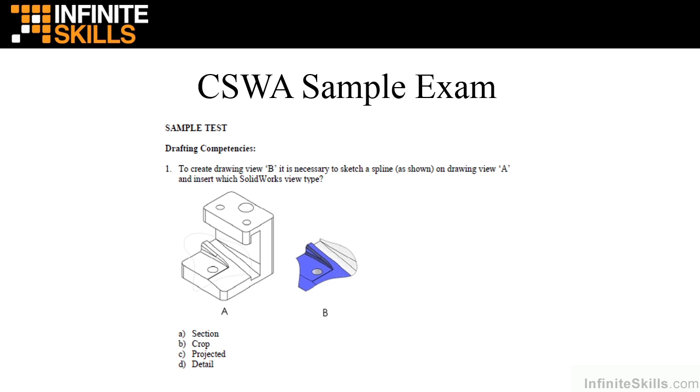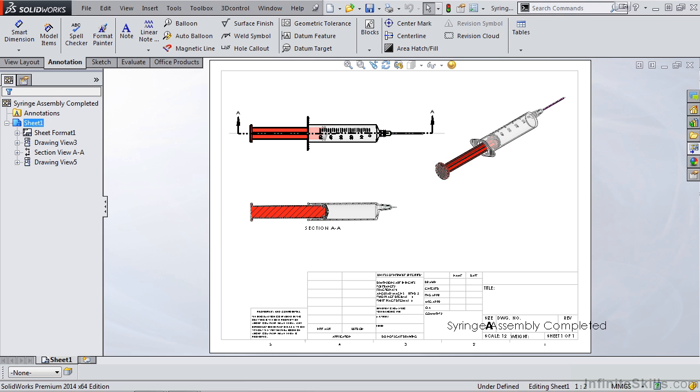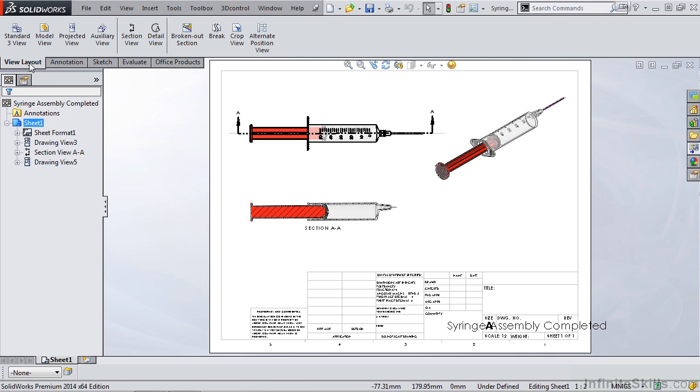As you are completing these questions on the CSWA certification exam, here's a couple tips to keep in mind. In SolidWorks, open any part or assembly and go into the drawing environment. Once in the drawing environment, select the view layout tab.